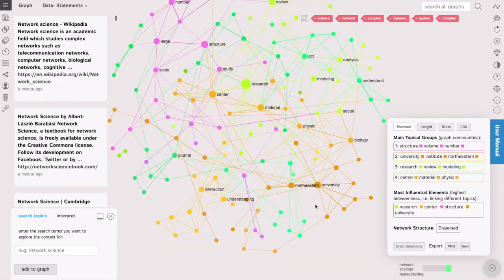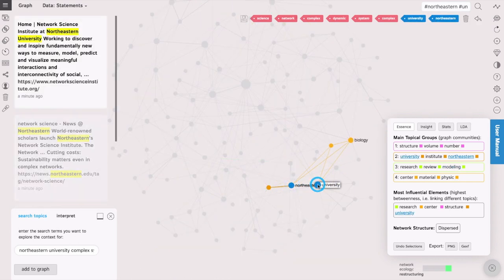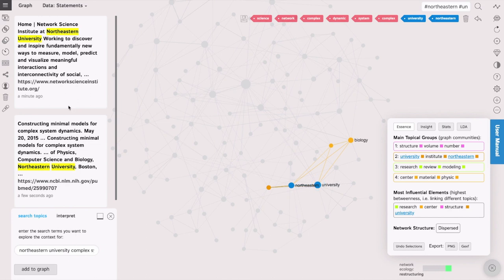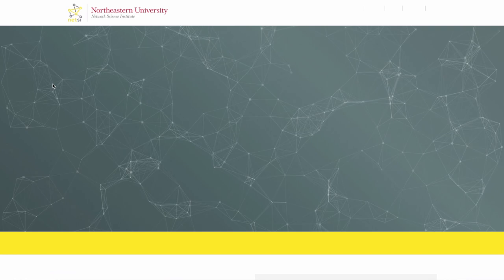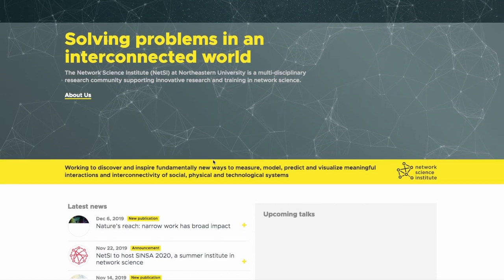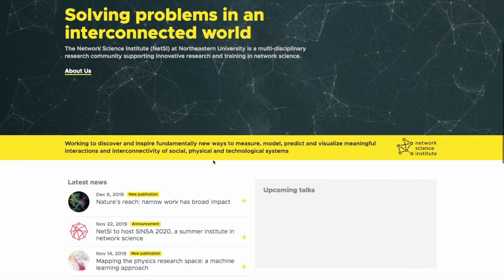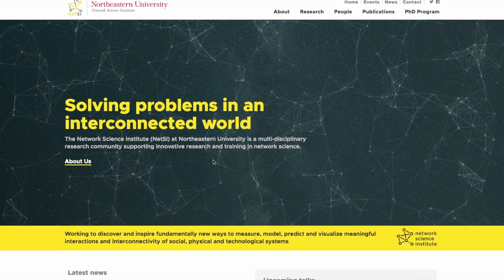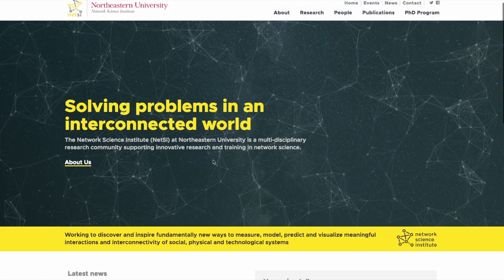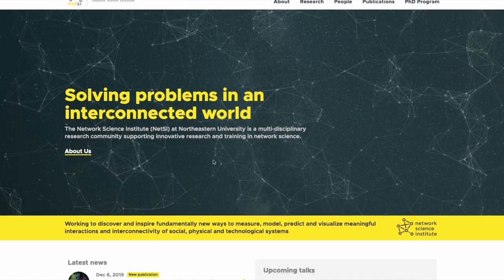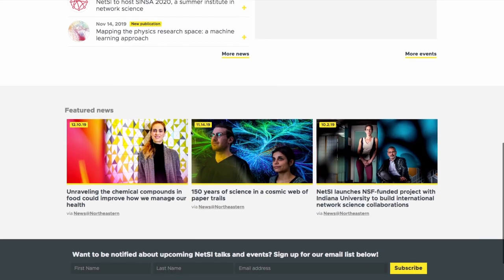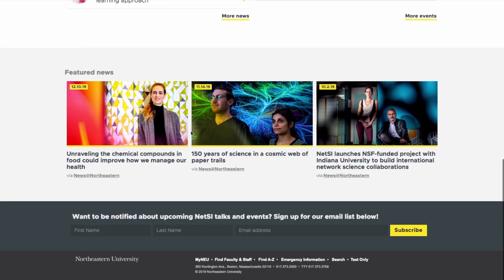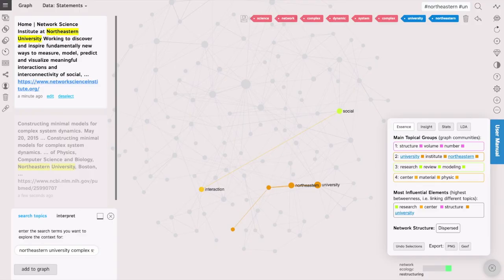For example on this graph I can see there is something about Northeastern University. So I can click on that and see that there is a couple of search results that relate to this and here we can find an interesting Institute inside Northeastern University which is probably concerned with the same topics of network science and complex systems.